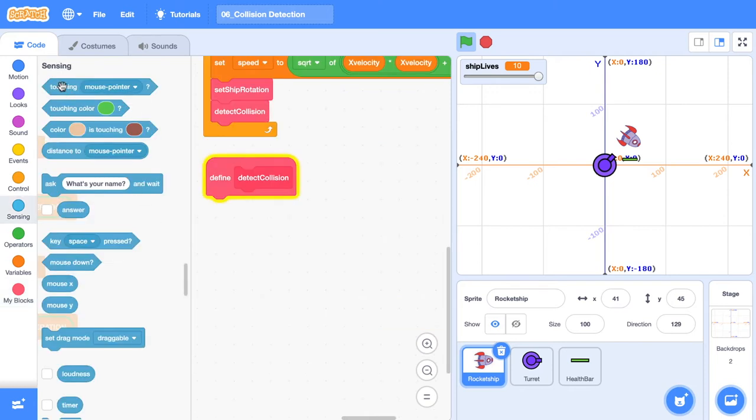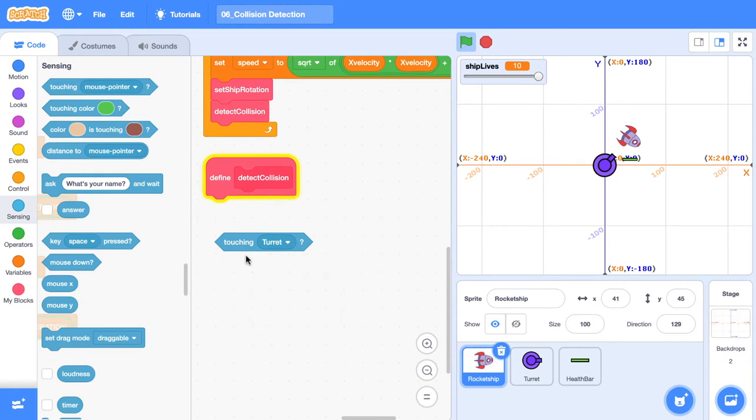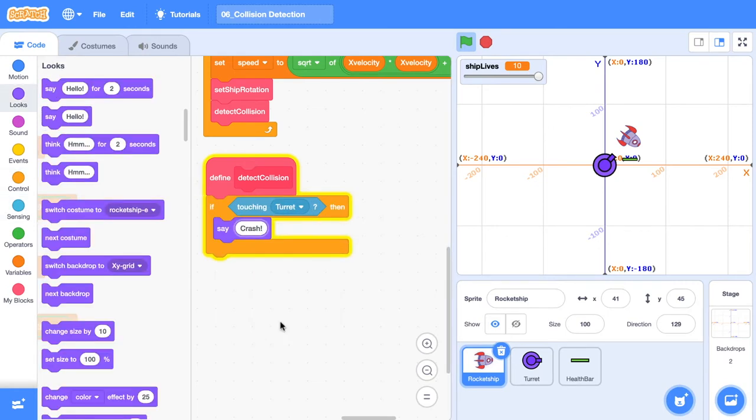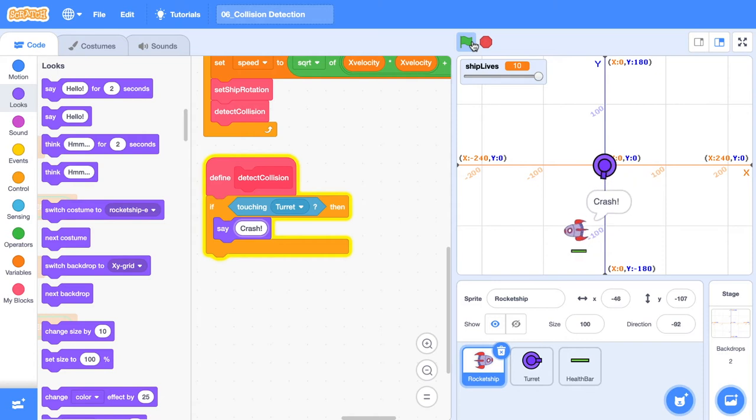Now the real easy way to do this in Scratch is just to get into your sensing blocks and grab out a touching block. So touching the turret and we can put that inside an if block and just to test it, I've got crash here. So now when our ship moves around the screen and we collide into our turret, it says crash. So the idea is we're going to be replacing this touching block with a trigonometry solution.